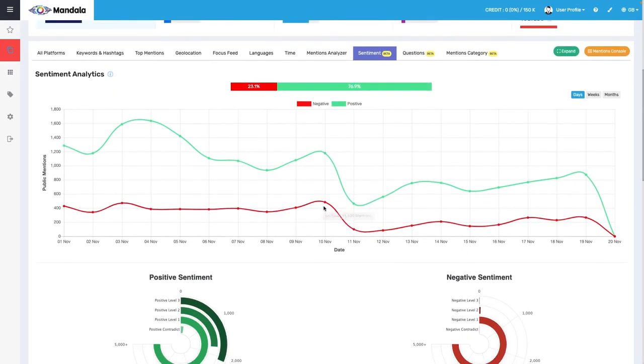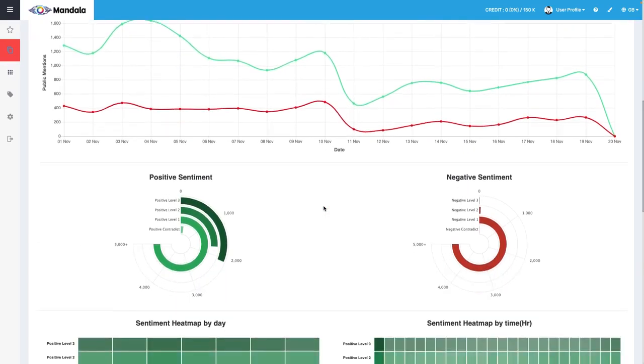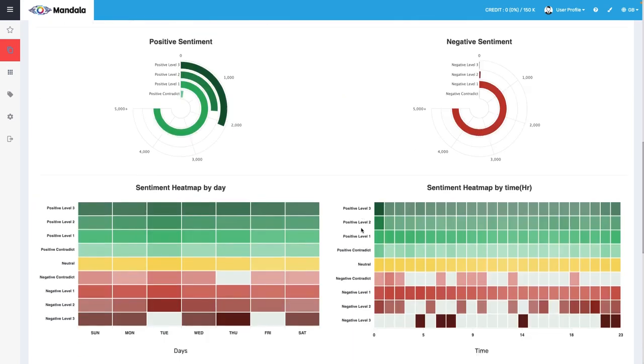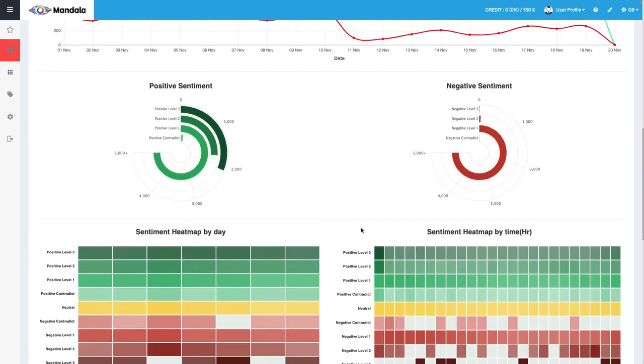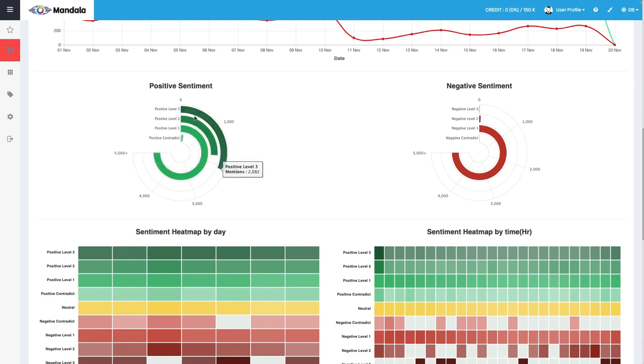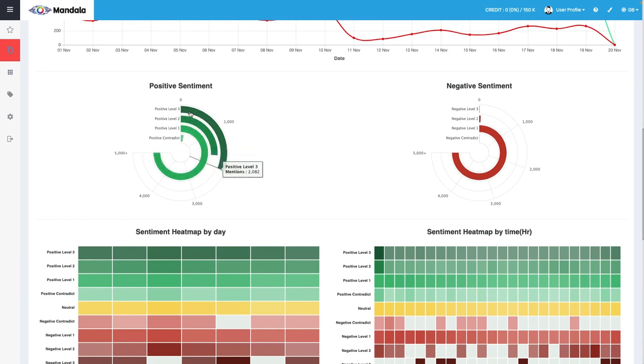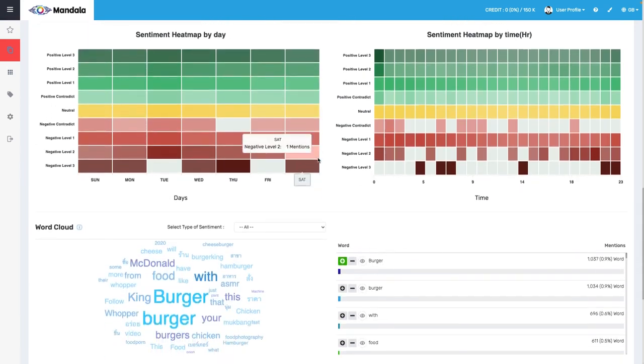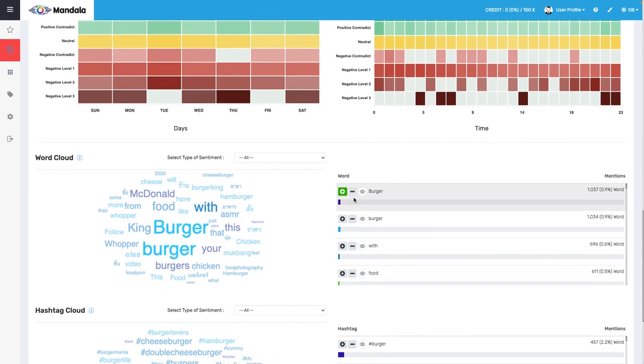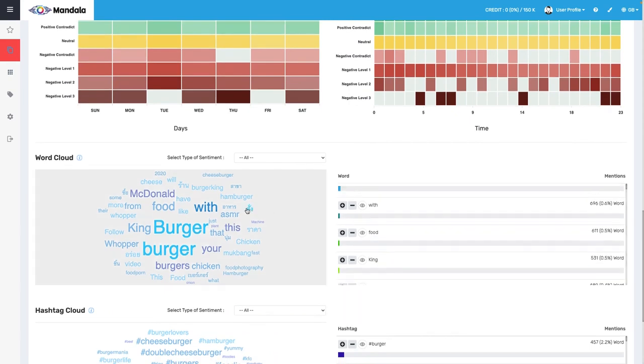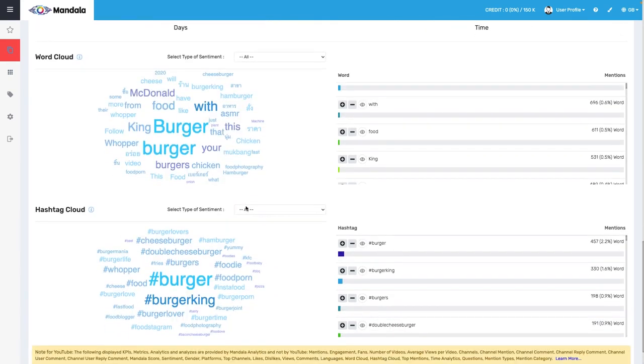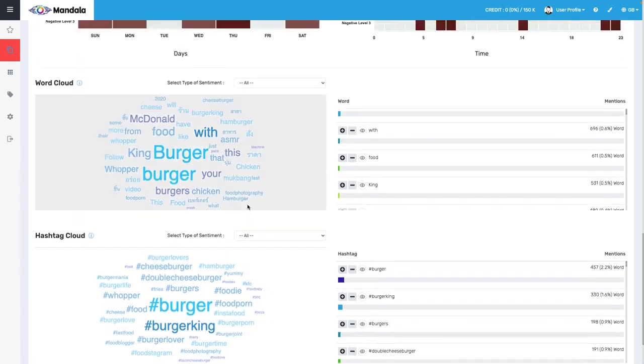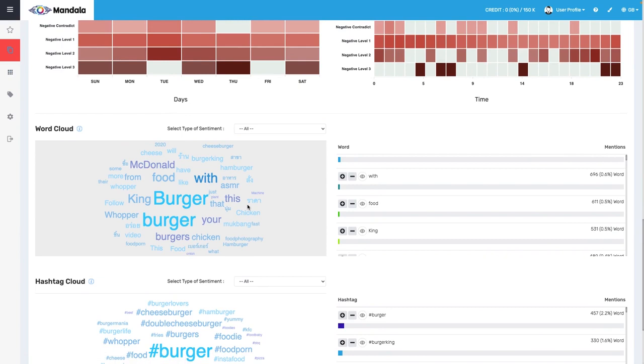And it's really, really incredible how granular this data gets. I bet a lot of business owners don't even know that you can measure this kind of thing in this kind of specificity. I love that under positive and negative sentiment, they have it broken down under three levels. So level one, and then level two, which is more positive, level three, which is the most positive.